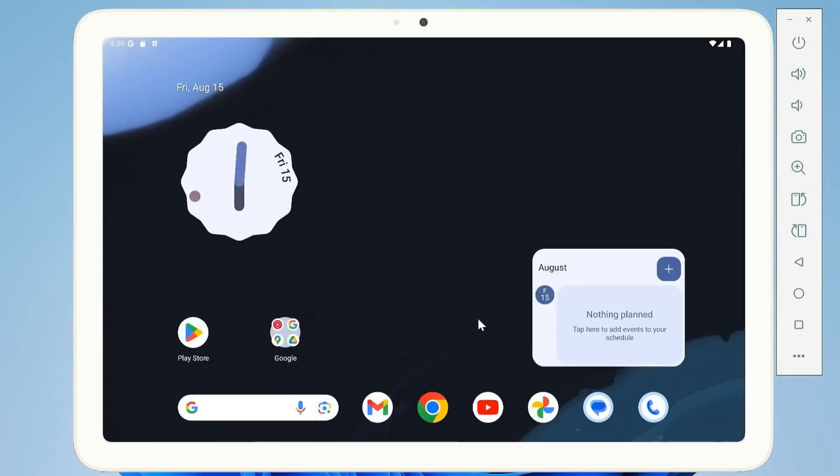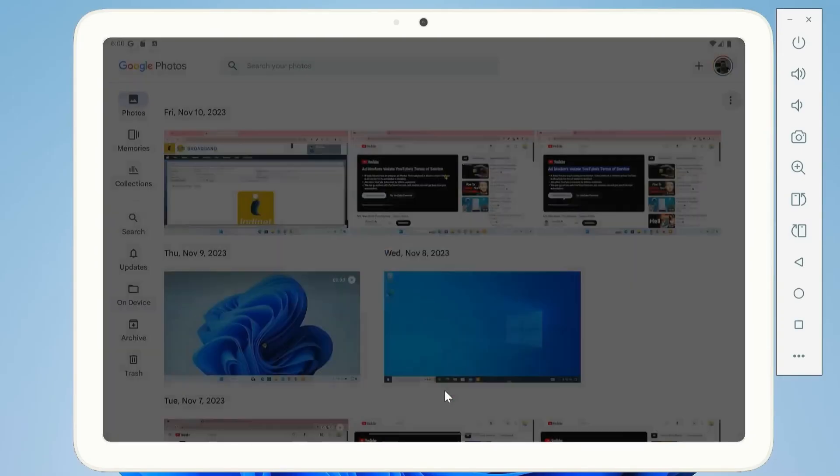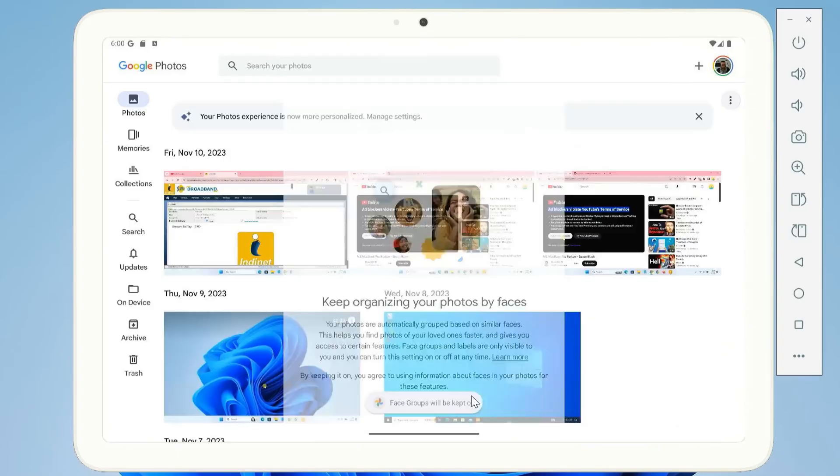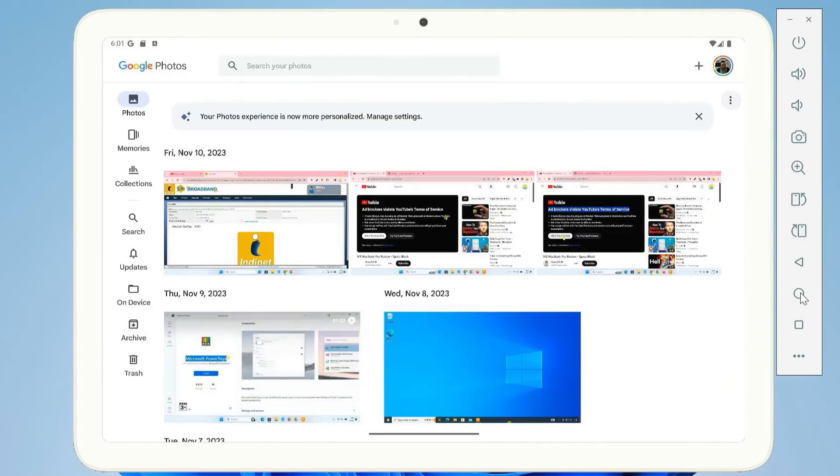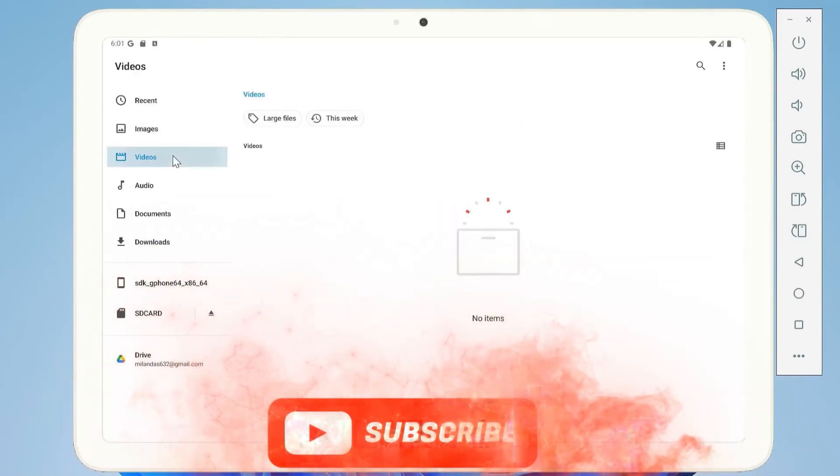Open Play Store, sign in, download an app. For example, YouTube, Chrome.